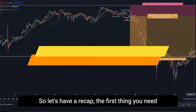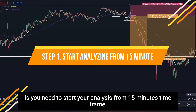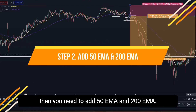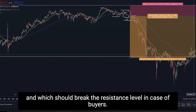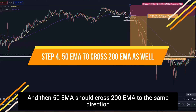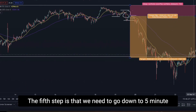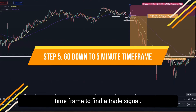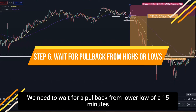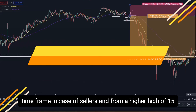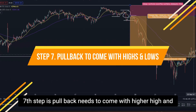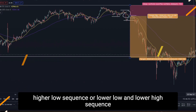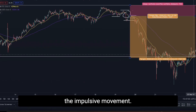Let's recap the strategy. First, start your analysis on the 15-minute time frame and add the 50 EMA and 200 EMA. Third, identify the strong impulsive movement that breaks the support level in the case of sellers, or the resistance level in the case of buyers. Fourth, the 50 EMA should cross the 200 EMA in the same direction as the impulsive movement. Fifth, go down to the 5-minute time frame to find a trade signal. Sixth, wait for a pullback from the lower low of the 15-minute chart for sellers, or from the higher high for buyers. Seventh, the pullback should come with a higher high and higher low sequence, or a lower low and lower high sequence, back towards the broken support or resistance area.